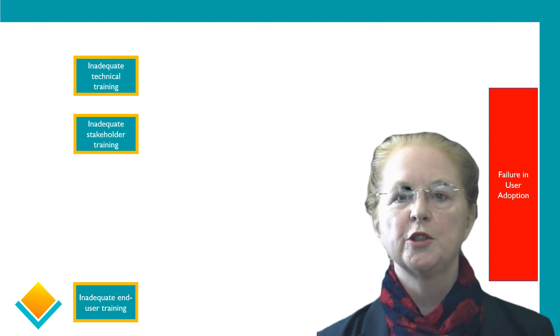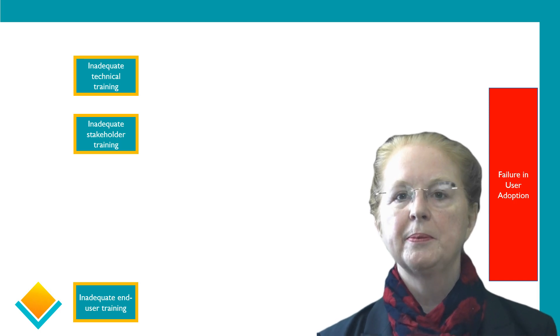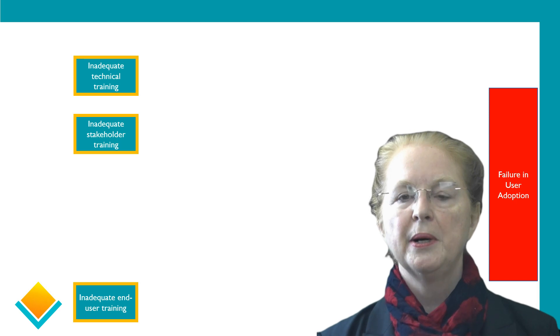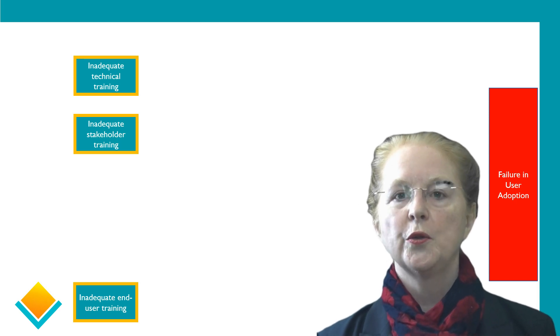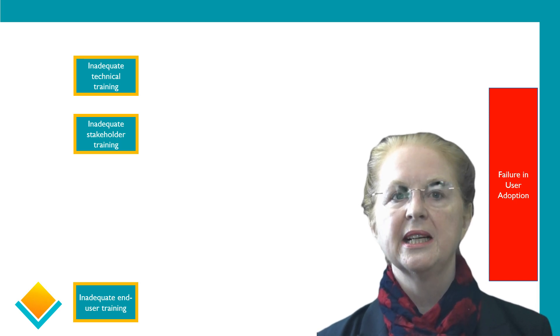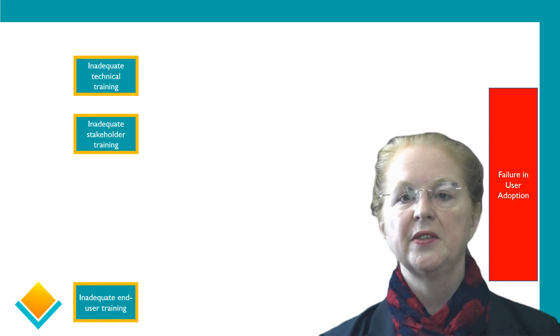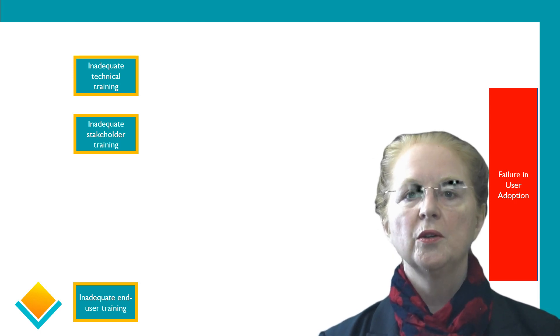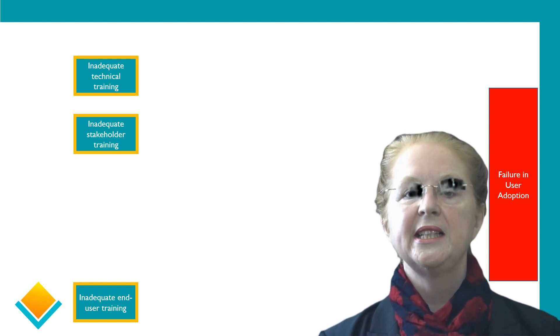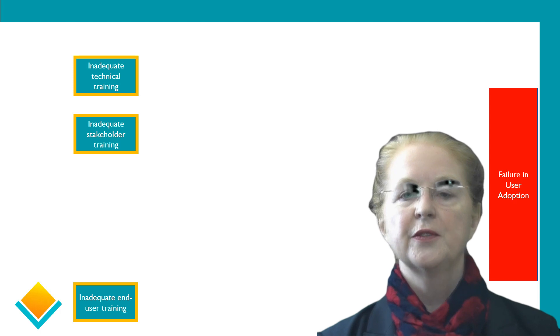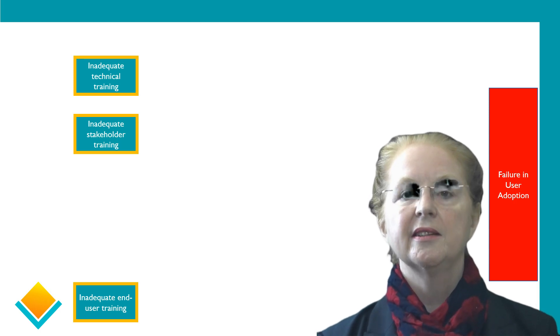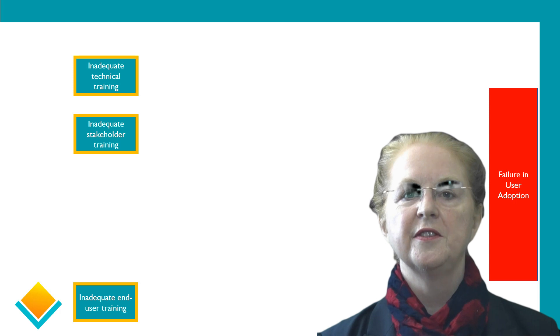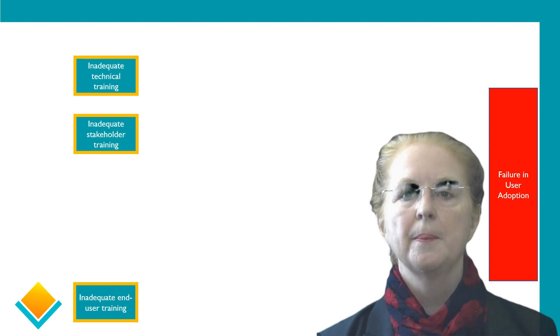Sometimes when I introduce the idea of technical training, people say that shouldn't be our responsibility. The partner should have done that, or the user should do that for themselves. After all, they've come to us with certifications. While all of that may well be true, what happens when it is not true? Think of the consequences, and the benefits of technical training become very obvious very quickly.